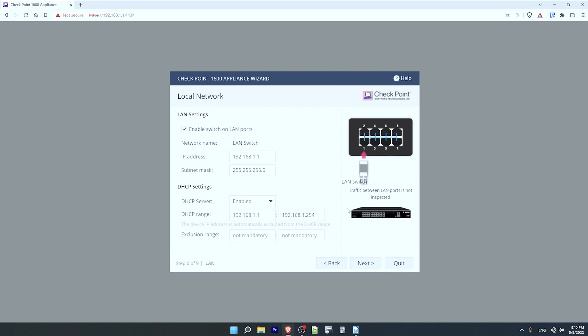Here is where we configure the LAN ports, and this is an important point for HA. By default, the LAN ports on your QuantumSpark gateway are switch ports — they are Layer 2 interfaces — with a Layer 3 virtual interface used as the default gateway. However, to configure HA on a QuantumSpark you have to make sure there are no switch configurations; these must be Layer 3 ports. So I'll uncheck 'enable switch on LAN ports,' and now the LAN1 interface is a Layer 3 routed port. I'll leave the default IP address of 192.168.1.1/24.